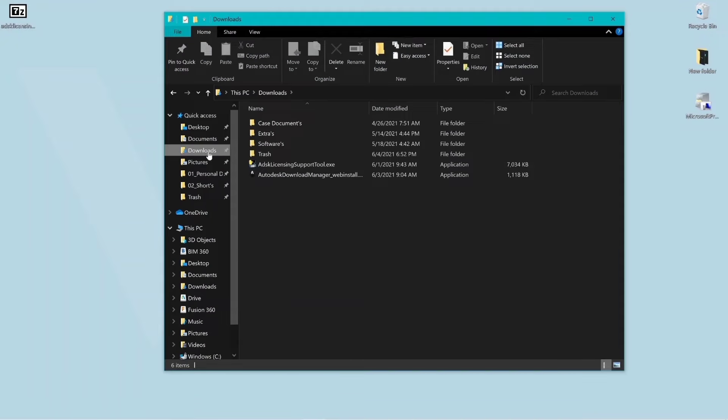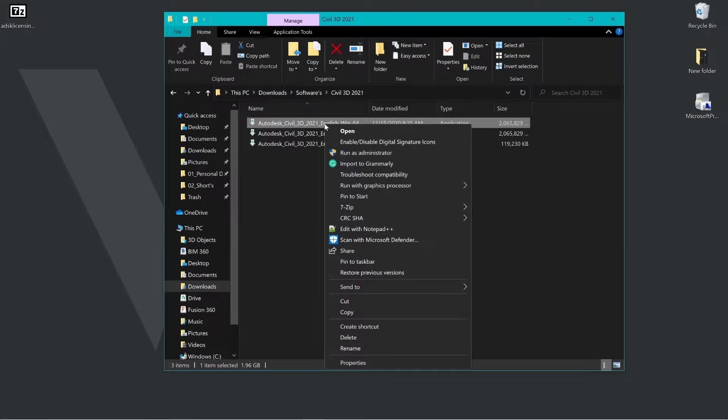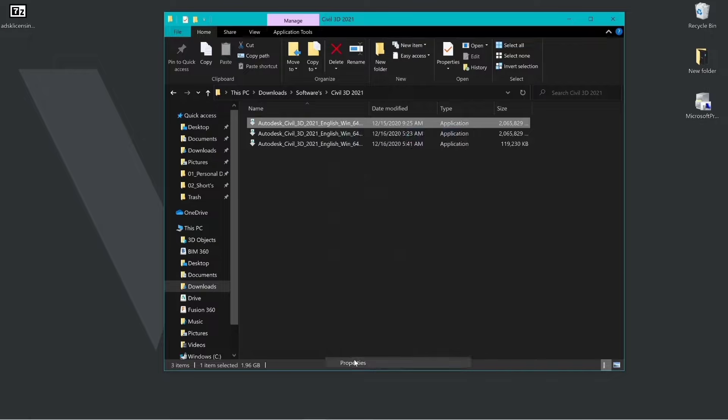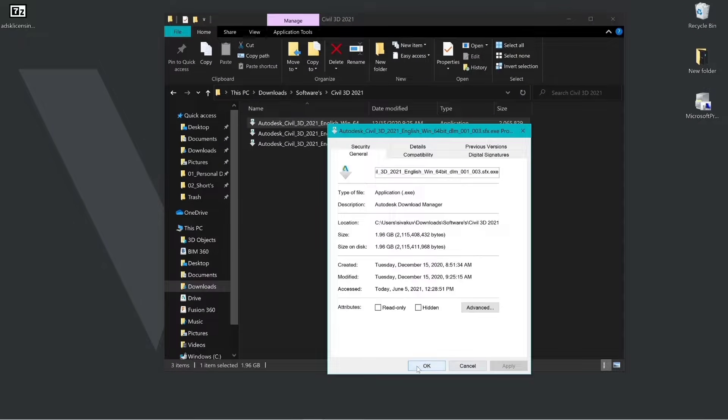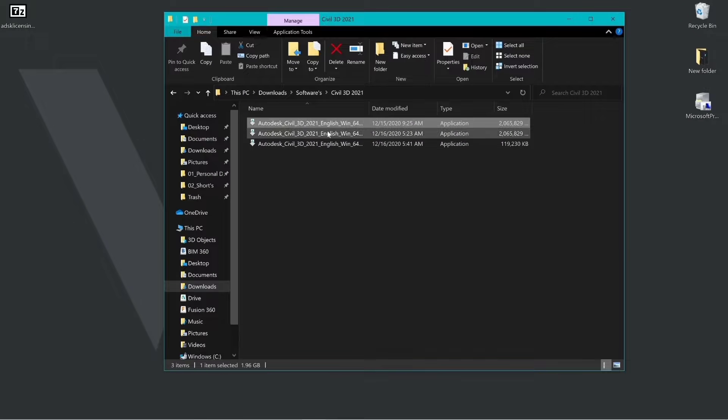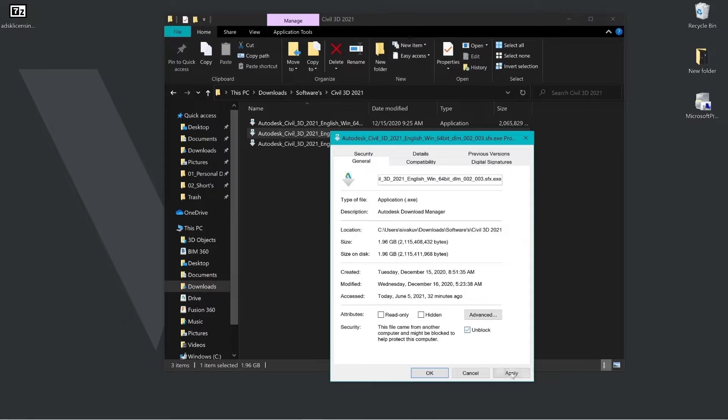Once you have downloaded the package, go to the folder, right click, go to properties and select unblock. Repeat the process and unblock all the parts.